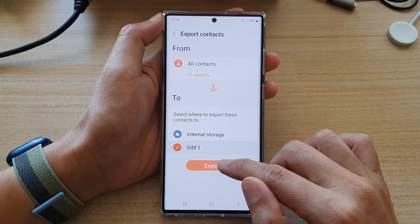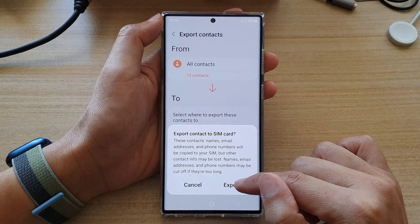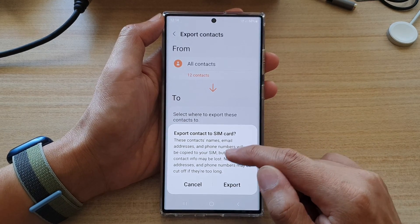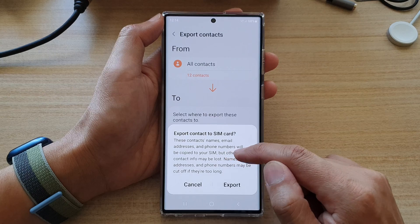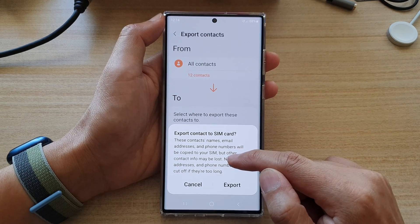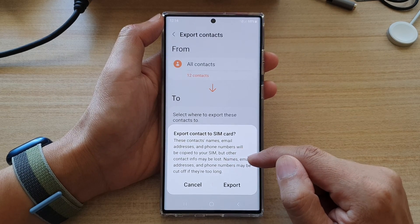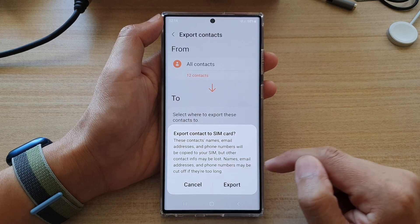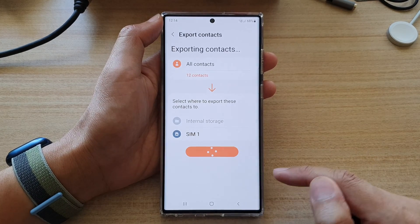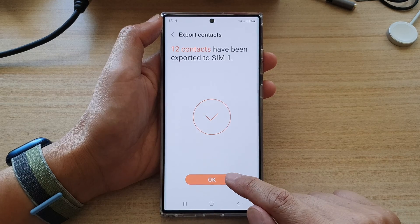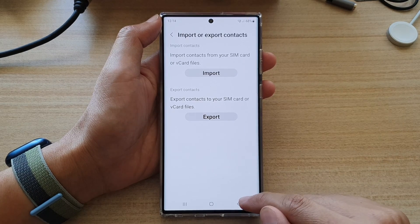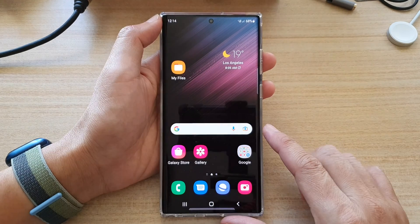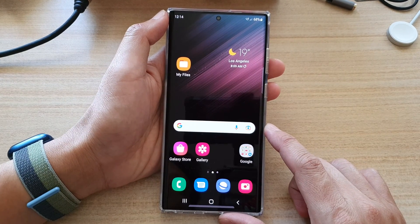Then tap on Export and then tap on Export again. It says this contact's names, email addresses, and phone numbers will be copied to your SIM, but other contact info may be lost. Names, emails, addresses, and phone numbers may be cut off if they are too long. So tap on the Export button and then tap on OK to finish.